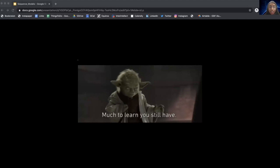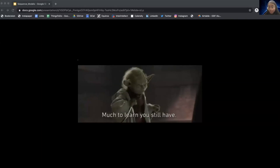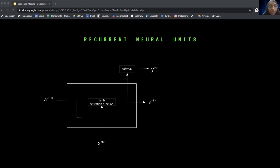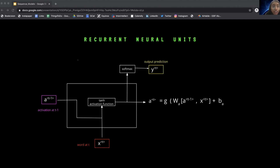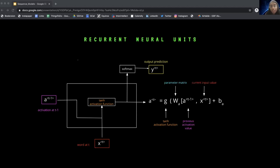Next, we'll look at what the math looks like inside one of these recurrent neural units. Here's the architecture of a unit or neuron inside the hidden layer of an RNN. The activation value from the previous time step and the word vector at the current time step are inputs to the activation function, which is then mapped to zero or one output using Softmax before being output as the prediction. The activation at T is calculated using G, the tanh activation function, and W, the parameter matrix of the previous activation value and the current input value. Lastly, a bias B is added to the output.